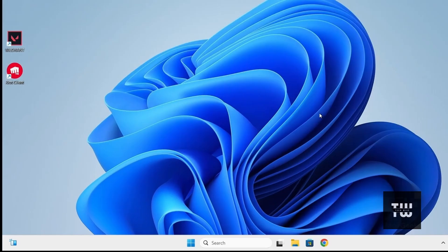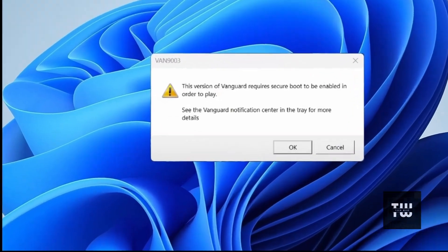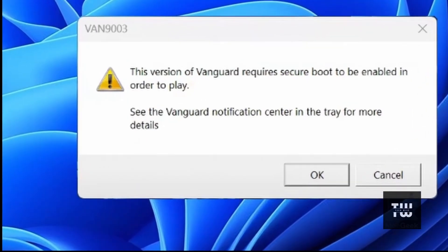Welcome back everyone, in today's video, I'll guide you through fixing an error you might encounter after installing Valorant and attempting to launch it for the first time.